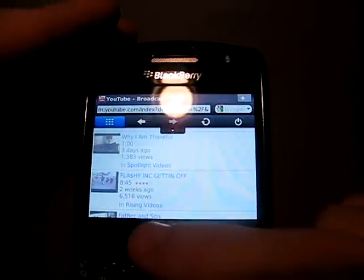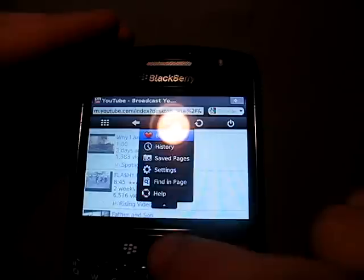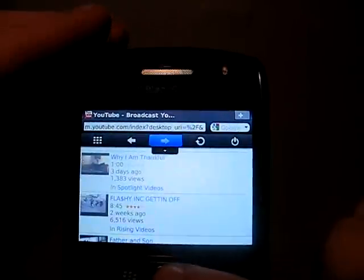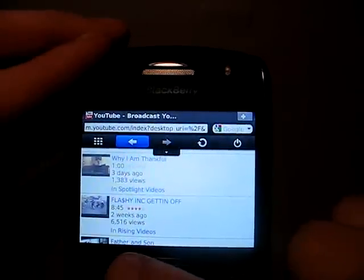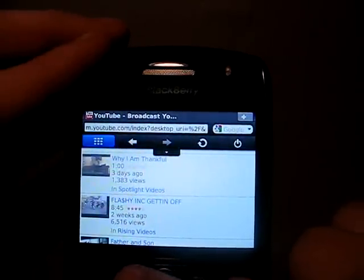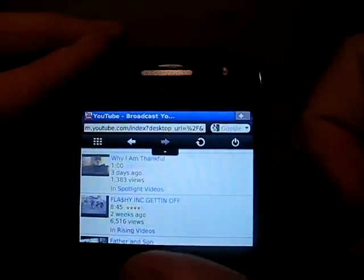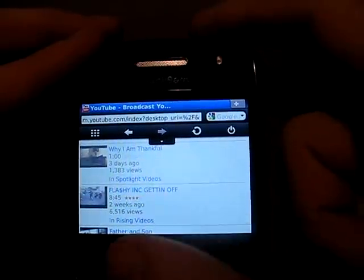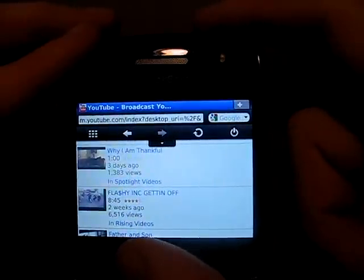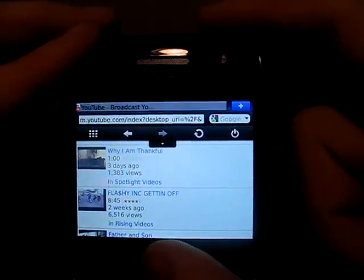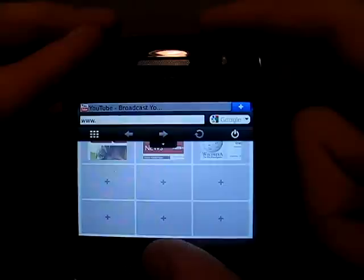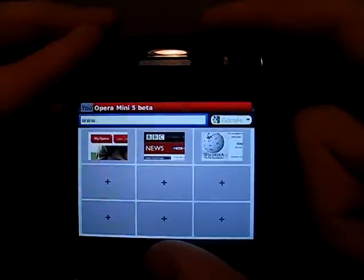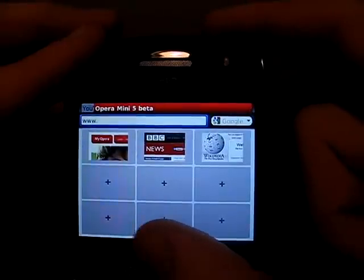An extremely good thing about this browser is the new user interface — very smooth and clean. Trackball of course. A really nice thing about this user interface is this new tab system.